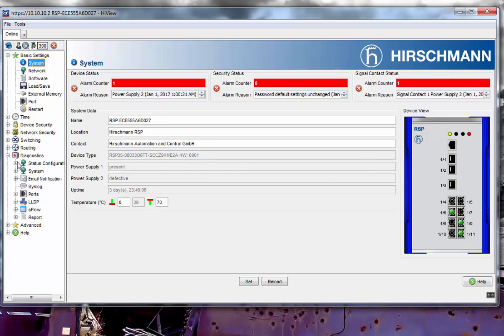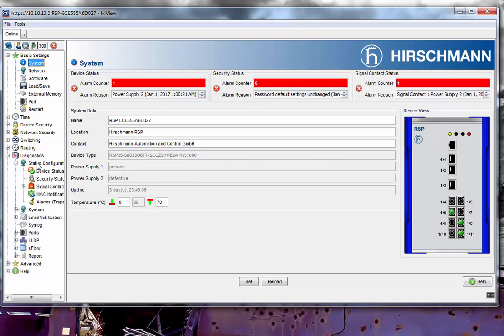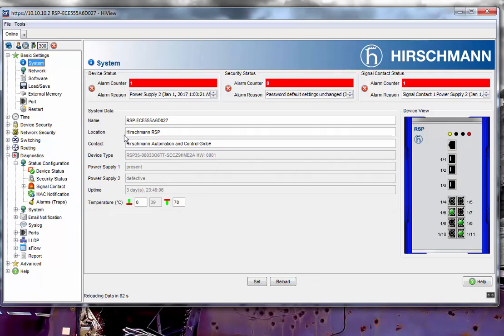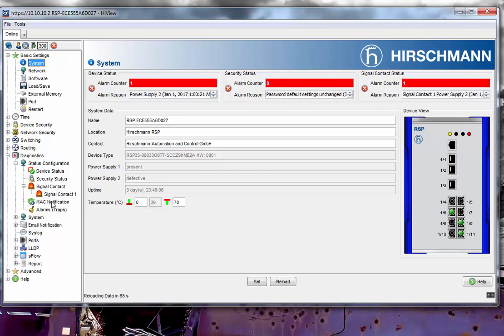You will find these under Diagnostics > Status Configuration. Within there, we have Device Status that you can set. The Device Status controls this alarm right here. Then we have the Security Status, which is this one here, and then the Signal Contact Status, which is this one here.